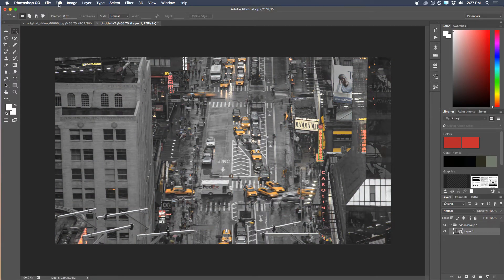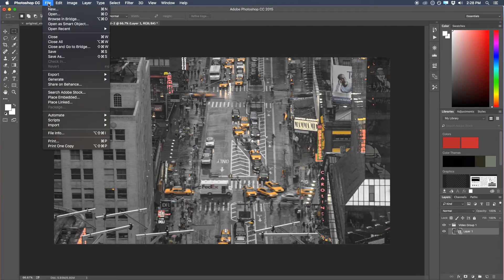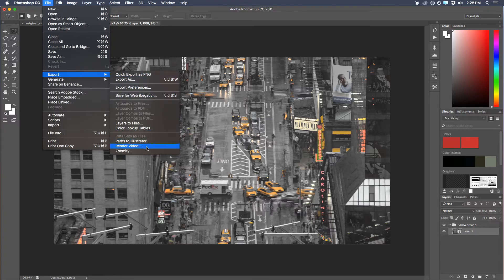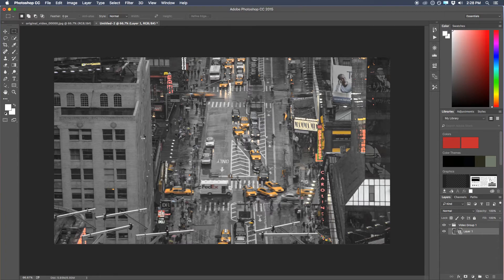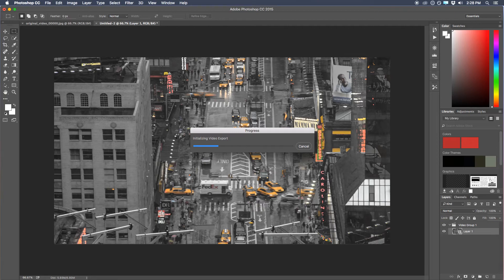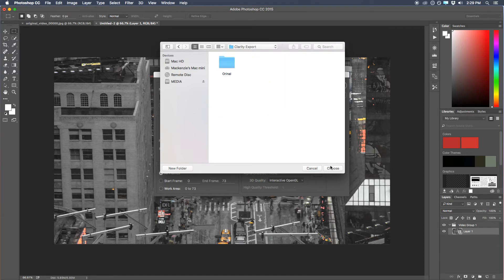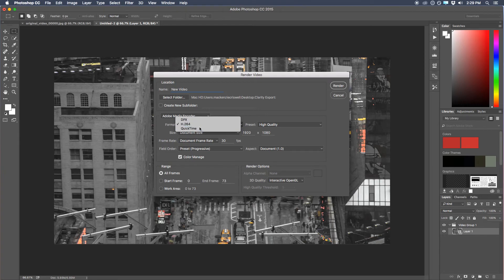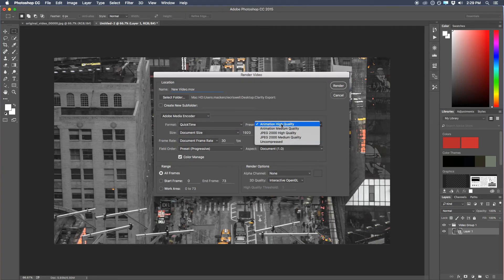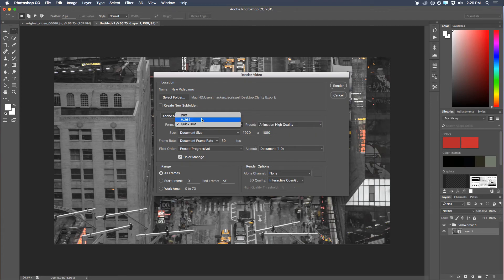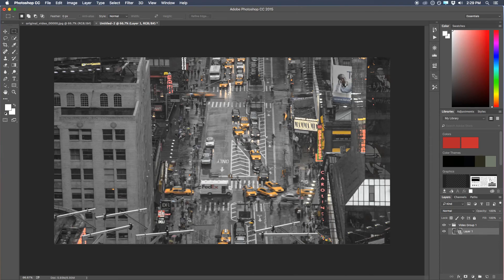Just click OK and it will make all the edits. Then to render out a video, come up to File, go to the Export menu, and choose Render Video. Give it a sec to pop up the dialog box. We'll rename this to New Video and select the Clarity Export folder to export to. We have a few codec options — basically QuickTime — and our best bet will be to do the H.264 export. Then go ahead and click Render and let it do its thing. The video rendering is actually fairly fast.